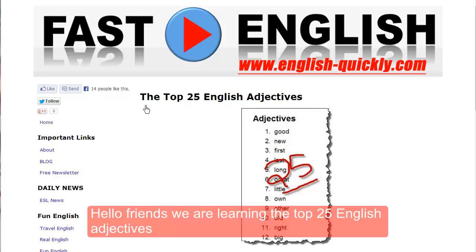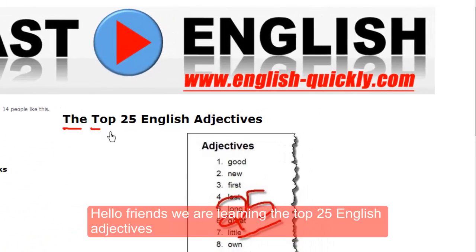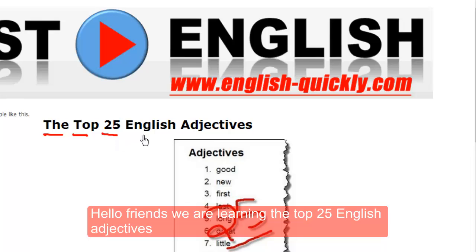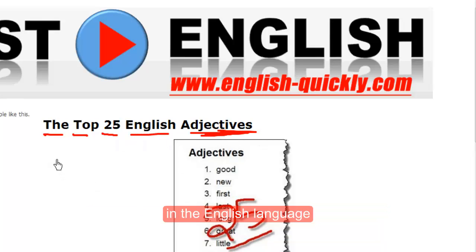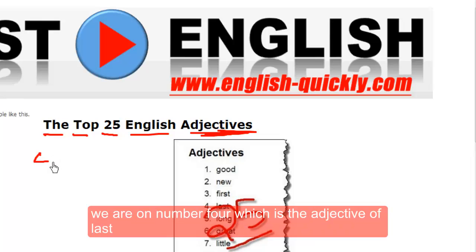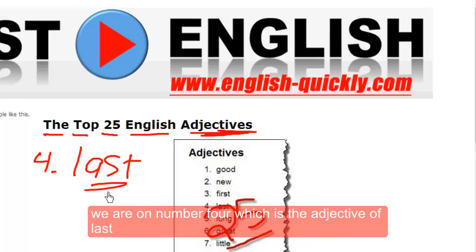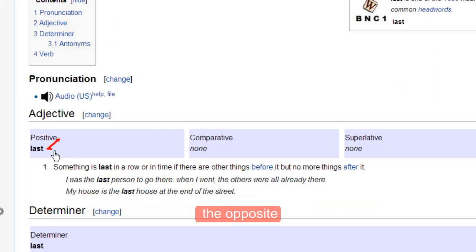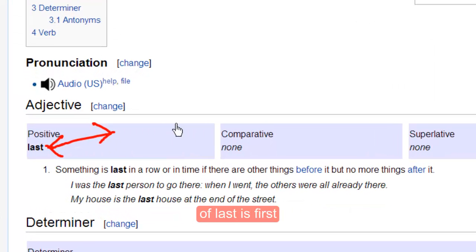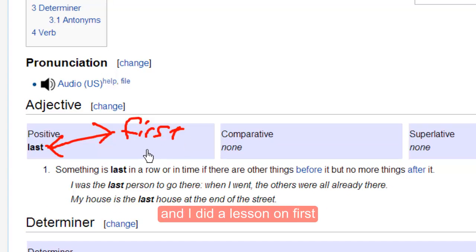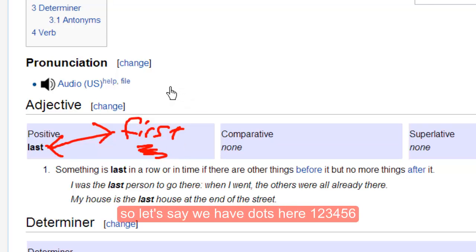Hello friends, we are learning the top 25 English adjectives in the English language. We are on number 4, which is the adjective 'last.' The opposite of 'last' is 'first,' and I did a lesson on 'first.'